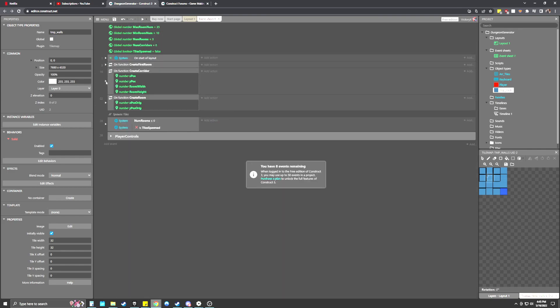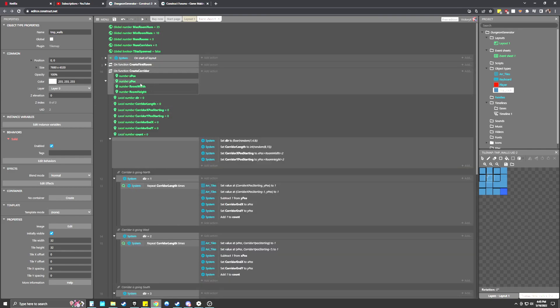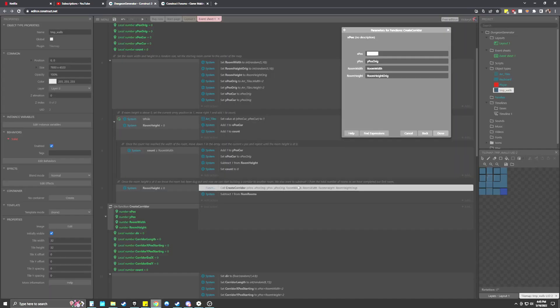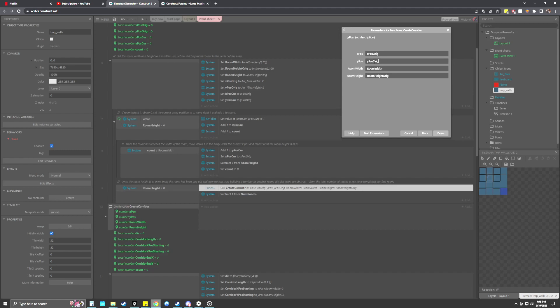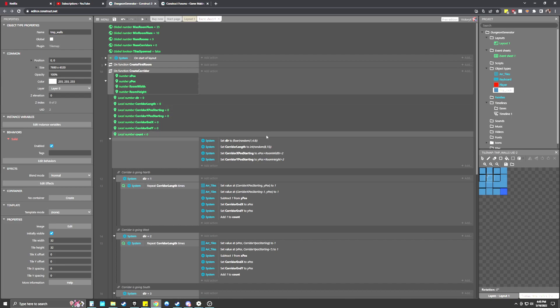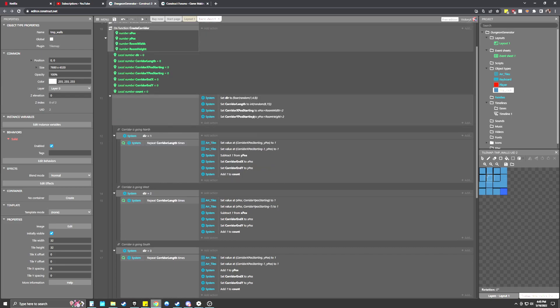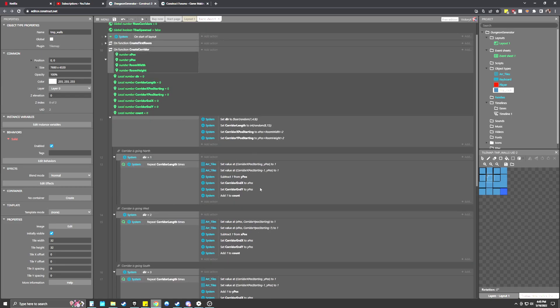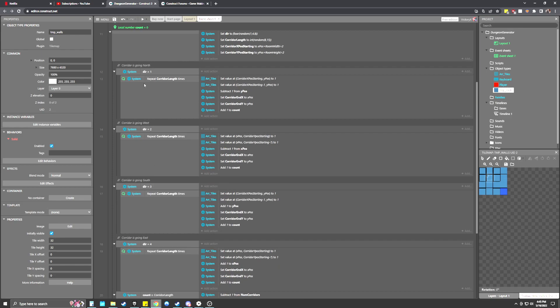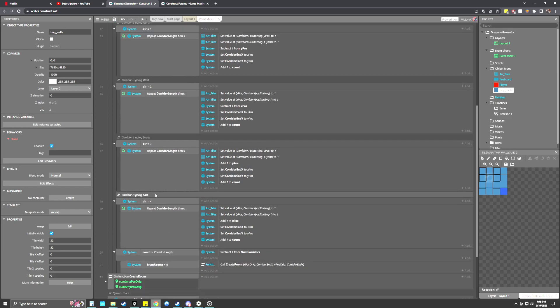Looking at the create a corridor event, this is going to take some information from the creating of the first room event. Specifically, it's going to take the original X position, so where the first room was started, like the top left corner of where that first room was started. It's also going to take the width of the room and the height of the room as well. It's going to pass that over to the create a corridor. Create a corridor is somewhat similar. Difference being is that corridors can go in four different directions. So I set a variable direction to a random number between one and four.